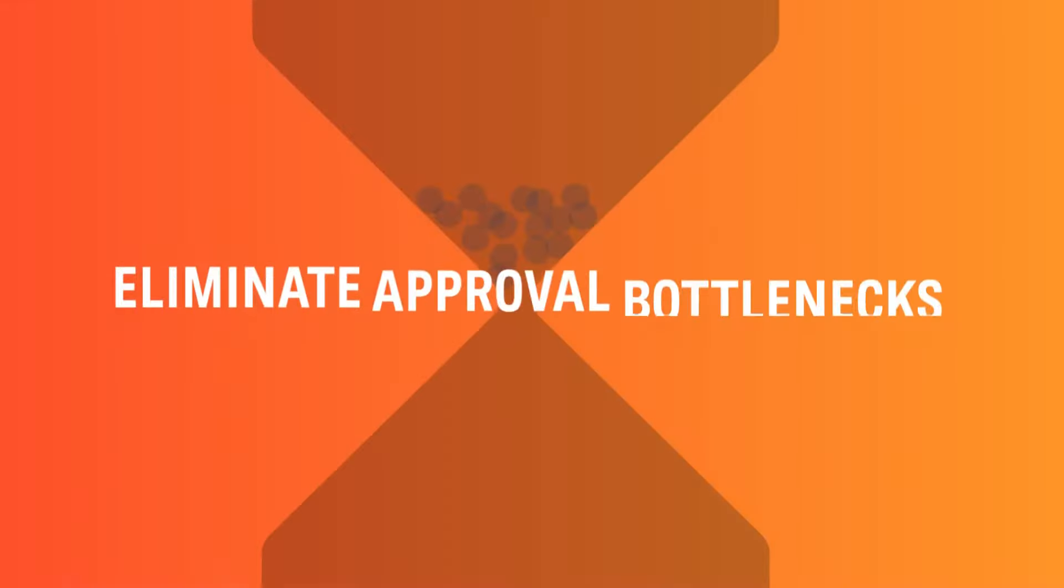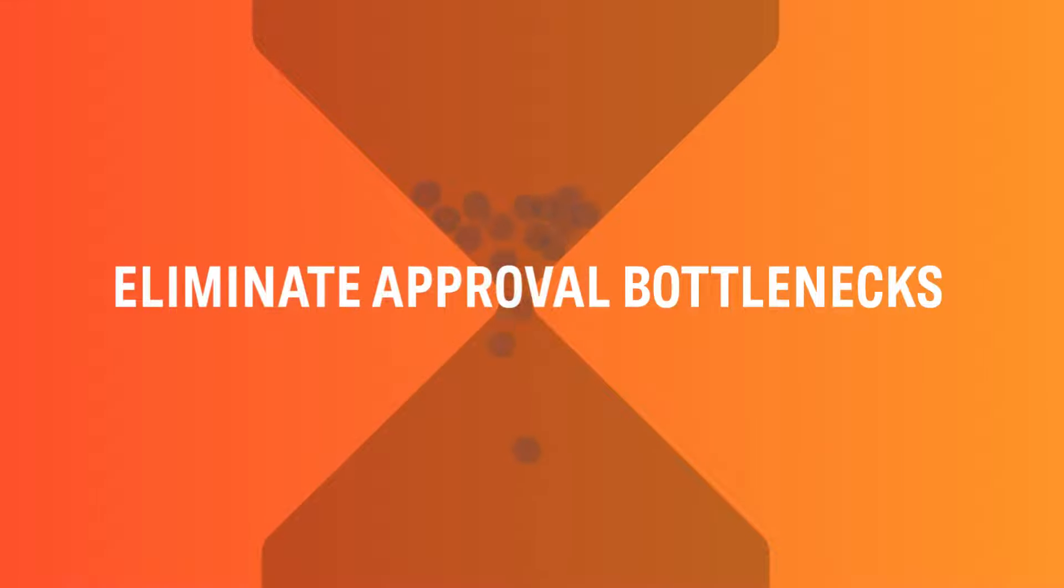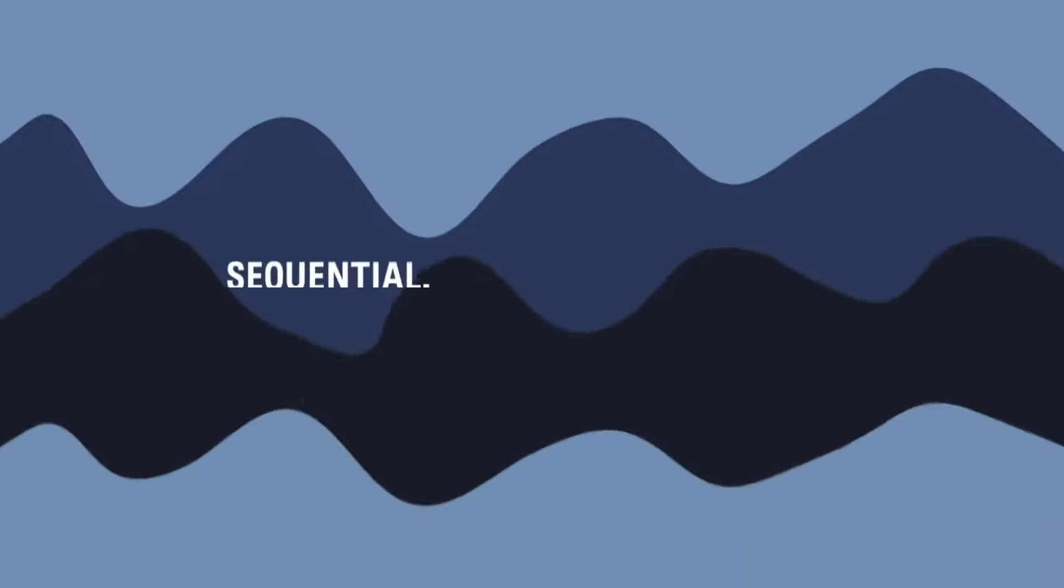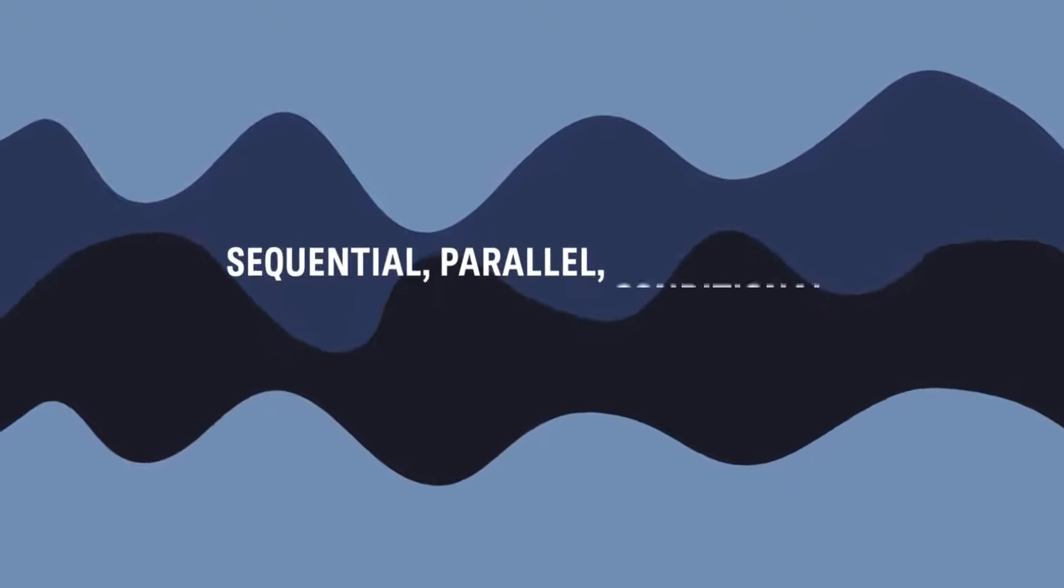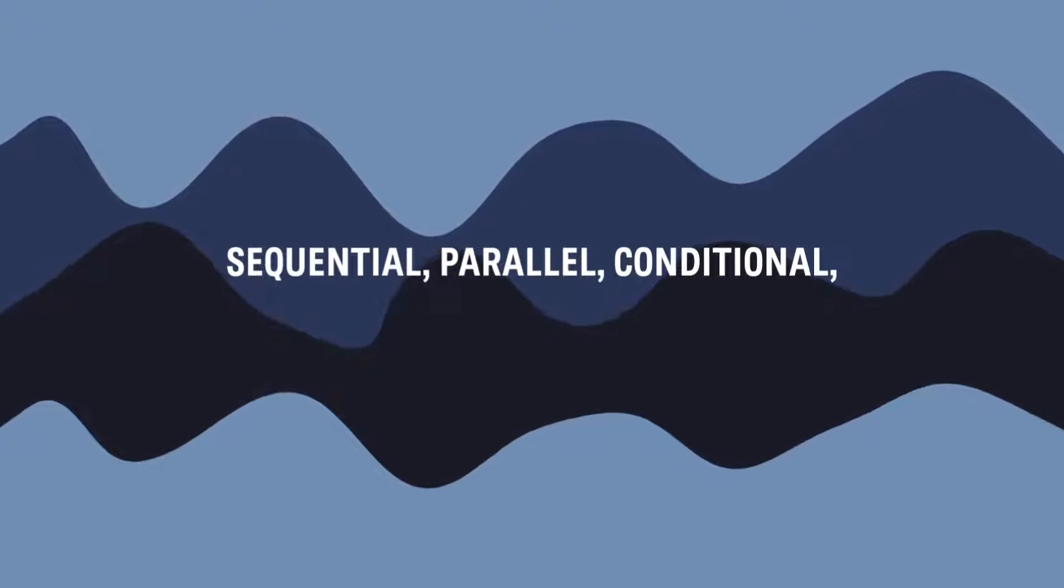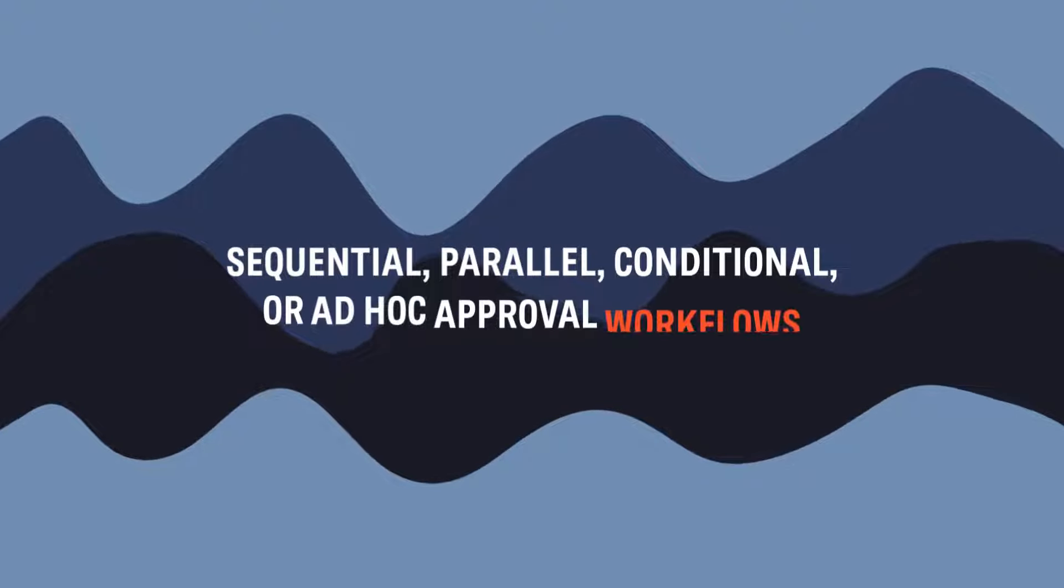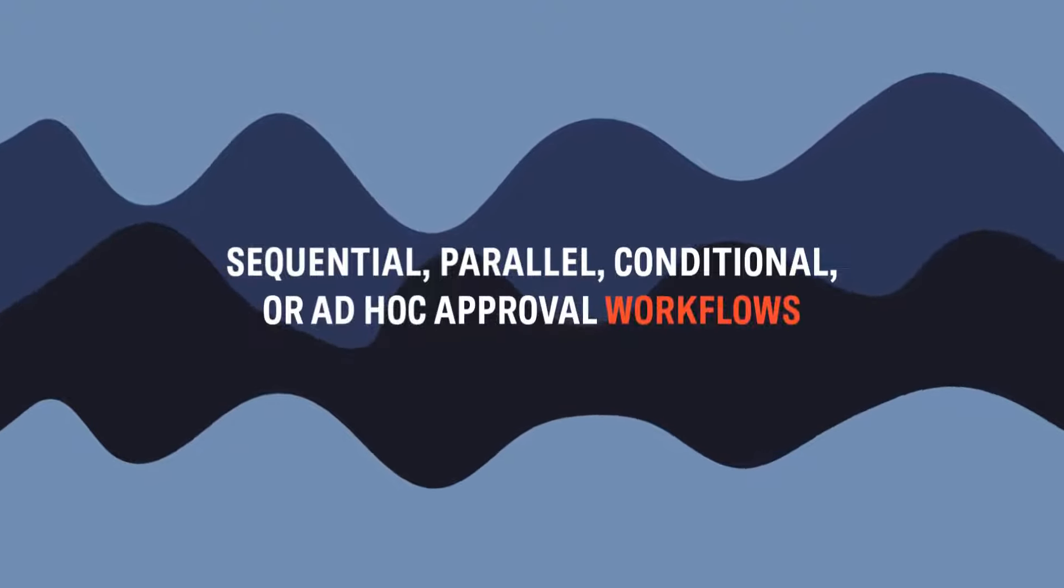Eliminate approval bottlenecks. Automate any combination of sequential, parallel, conditional, or ad hoc approval workflows.